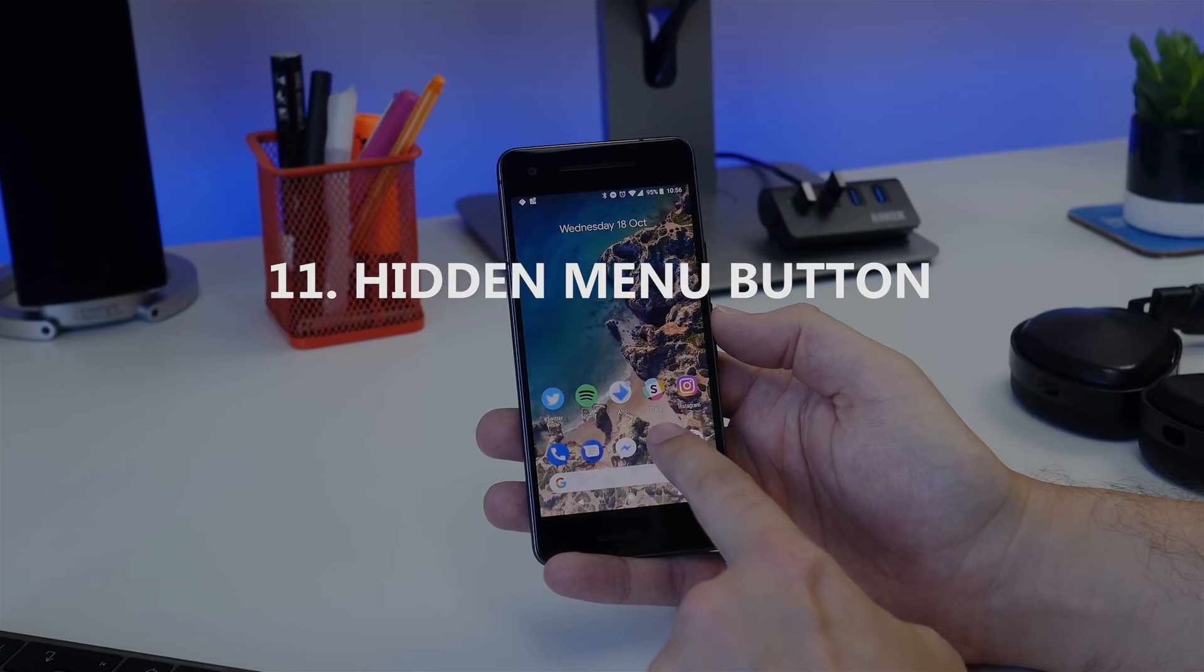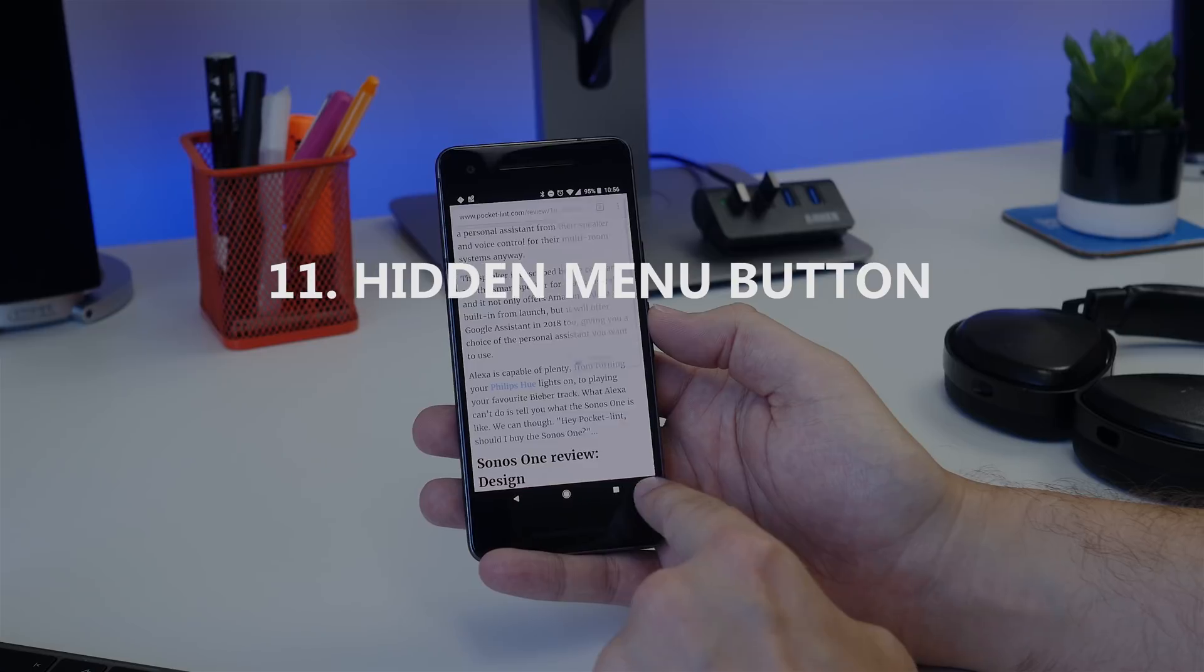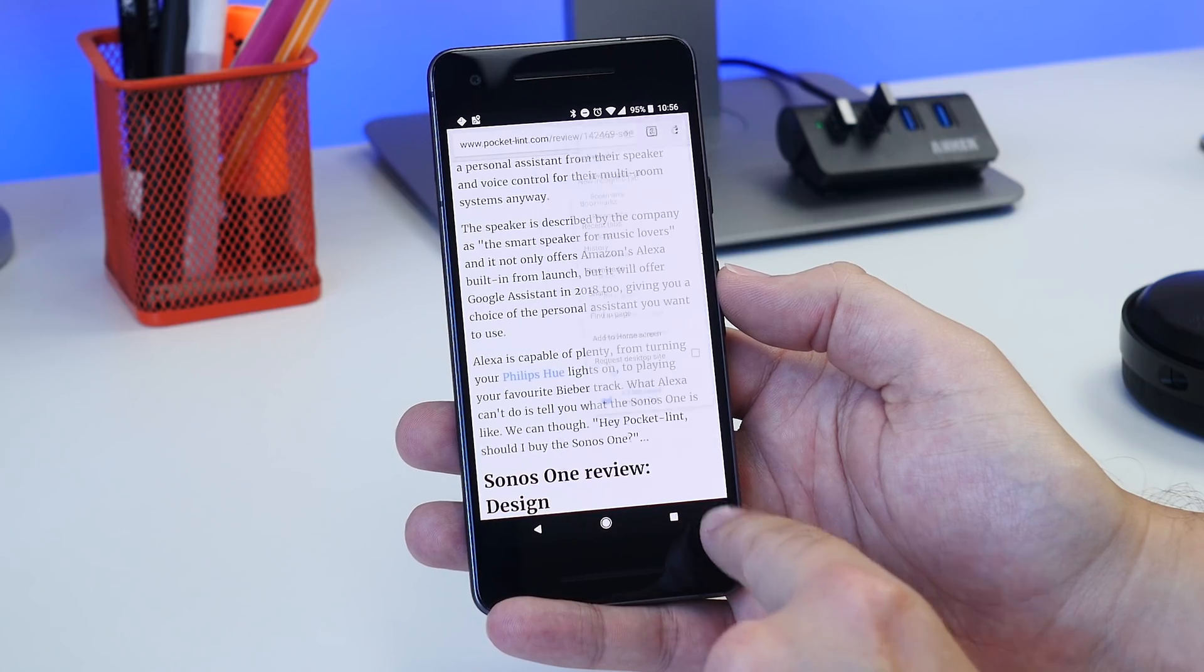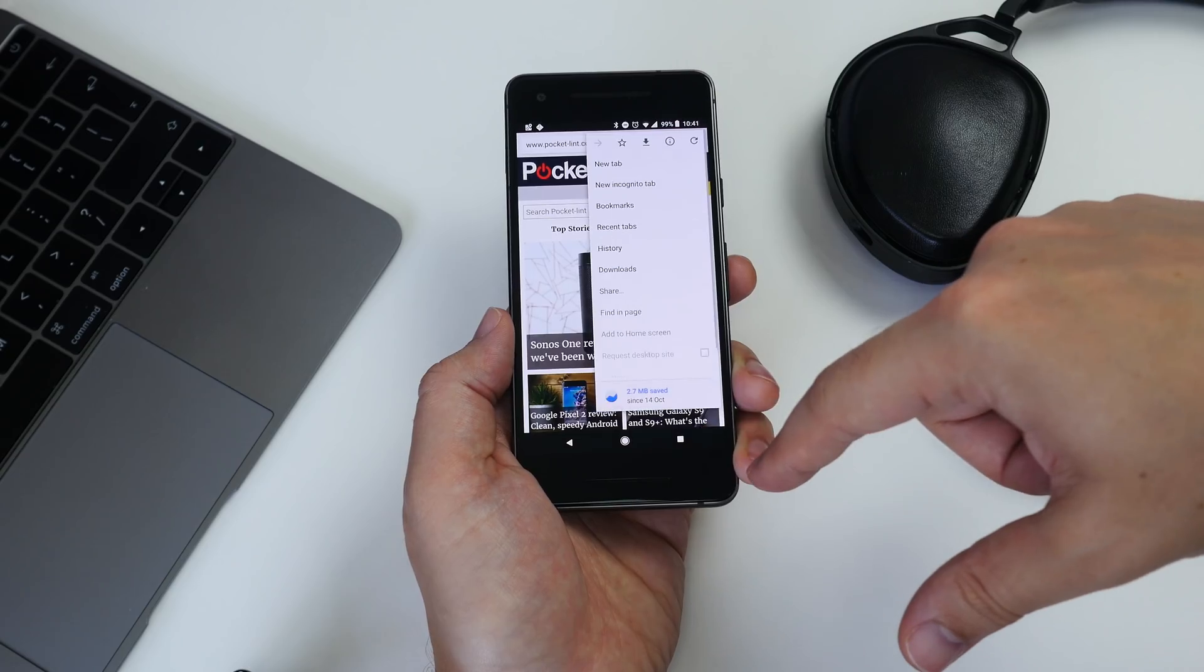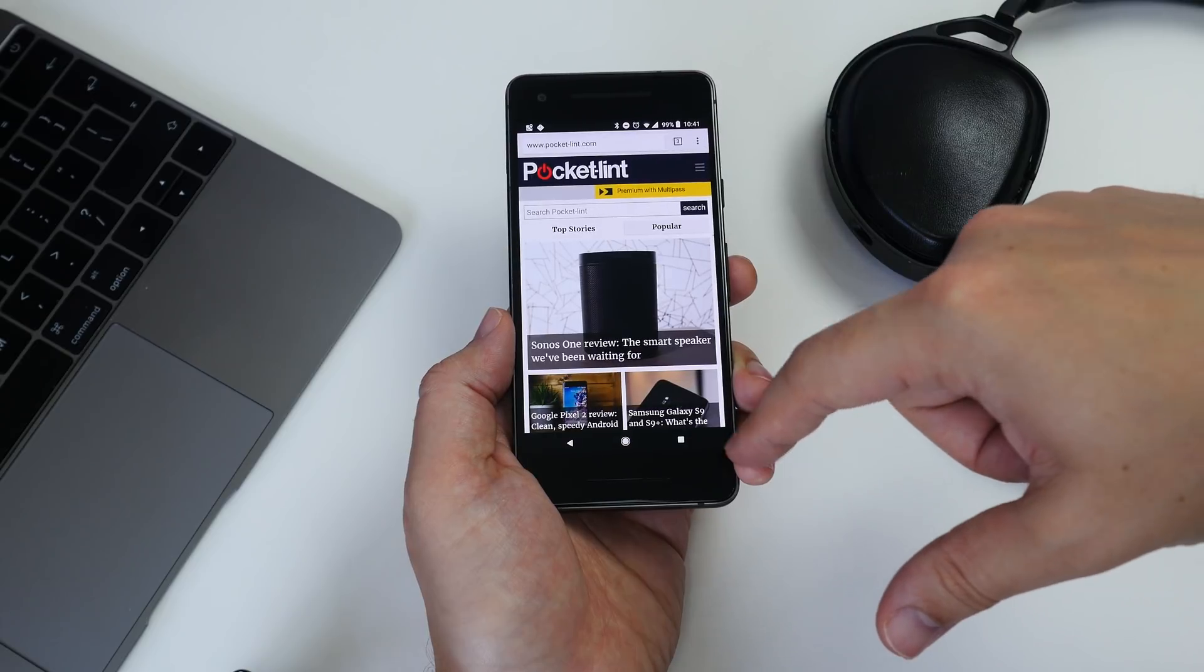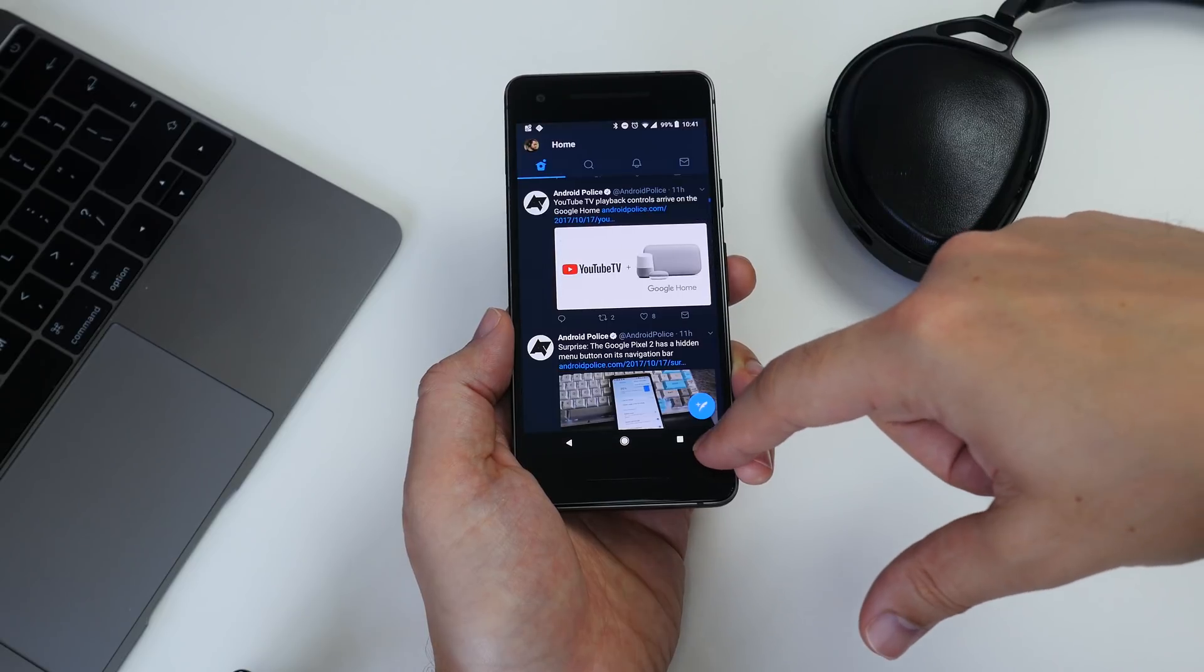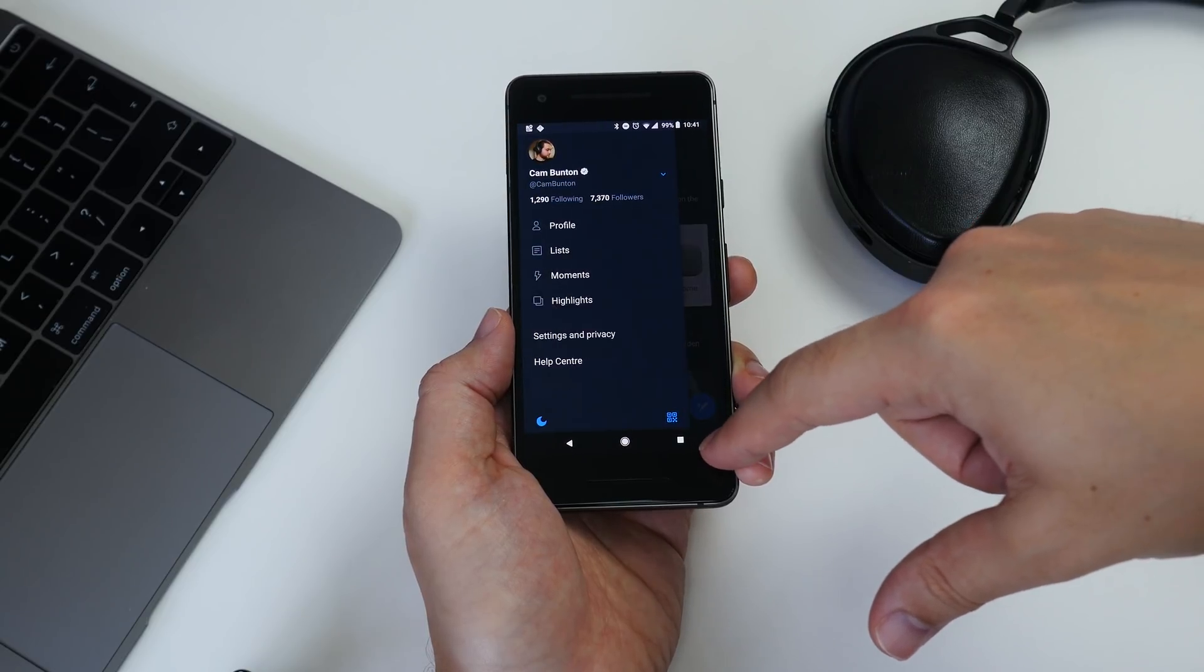Number eleven, there's a secret menu button on the Pixel 2. Open any app with a side menu, then tap the area to the right of the recent apps button, and boom, it's a secret menu.